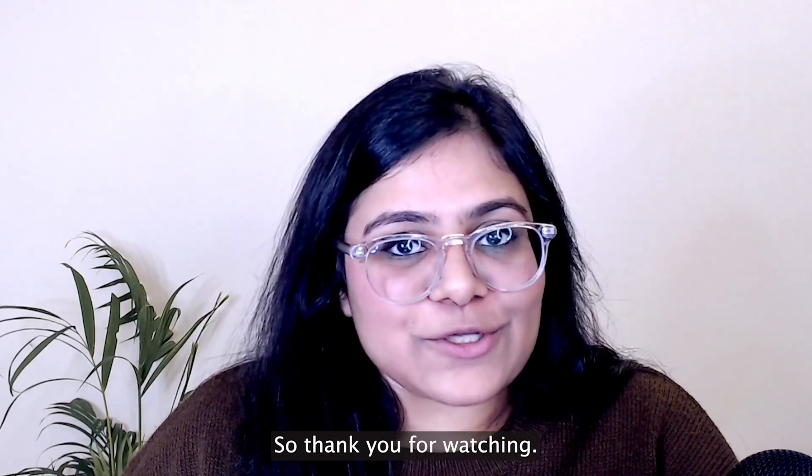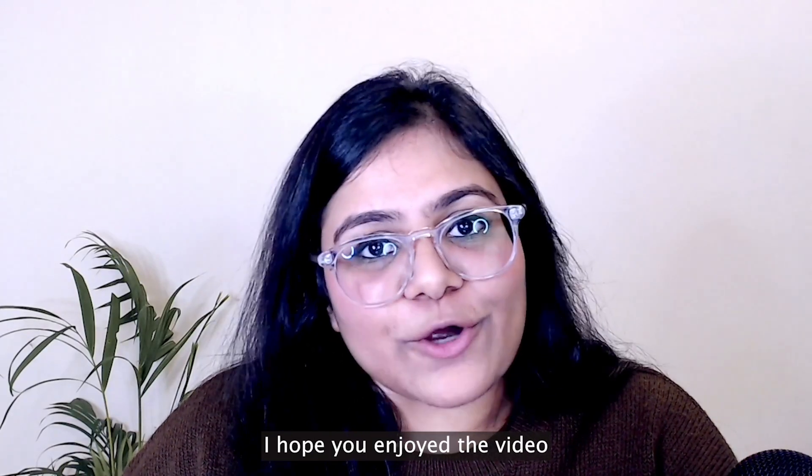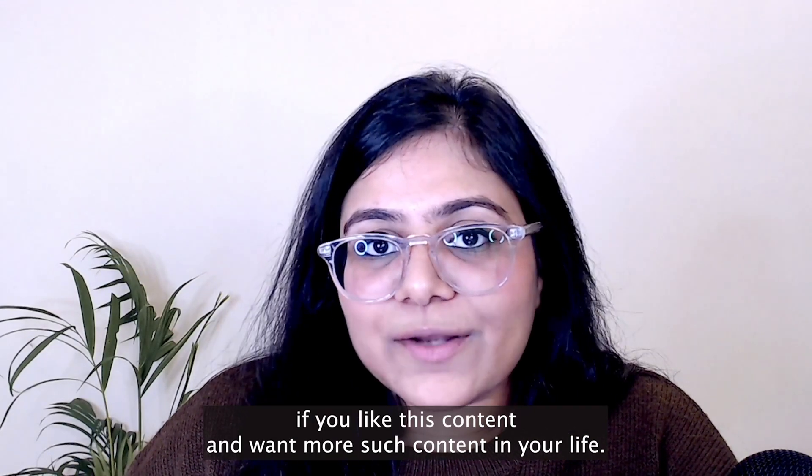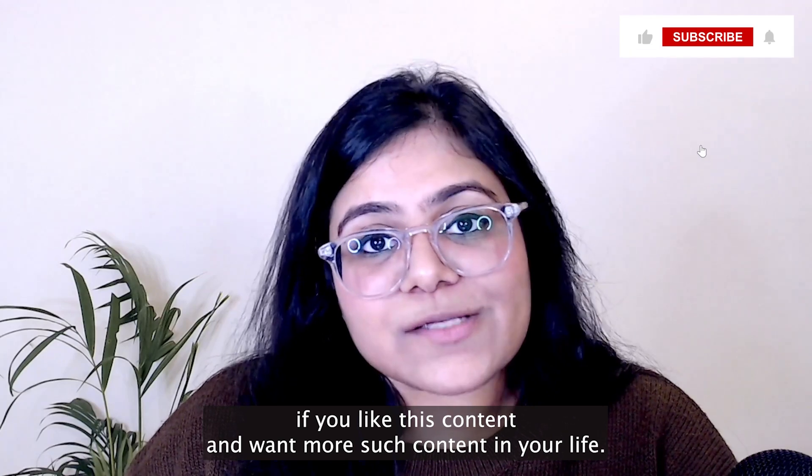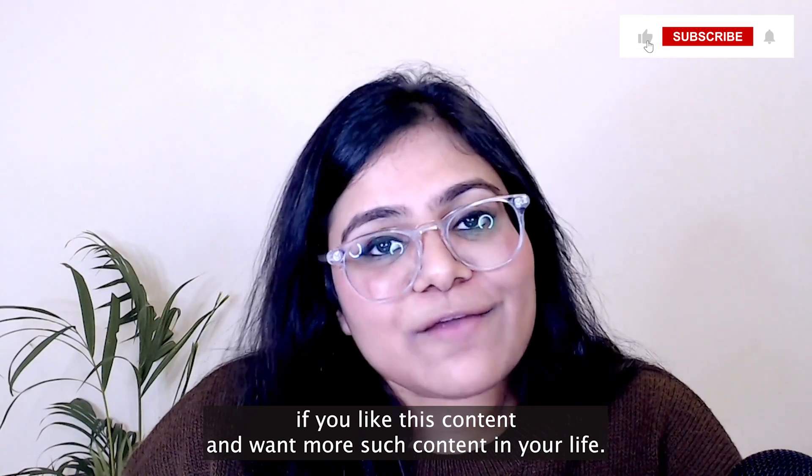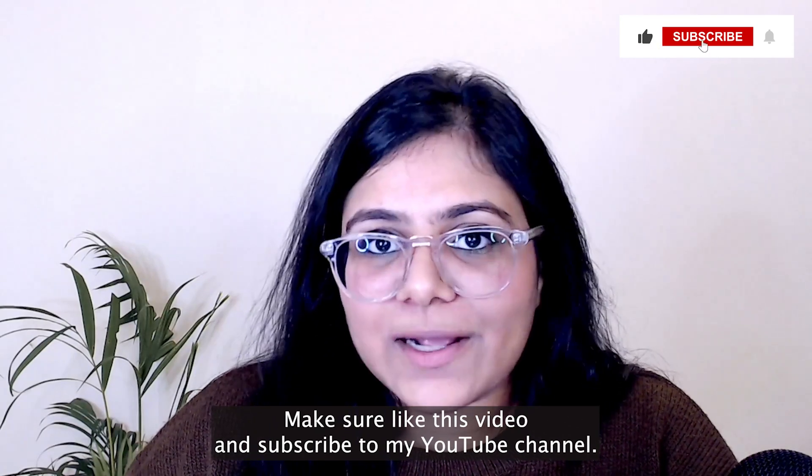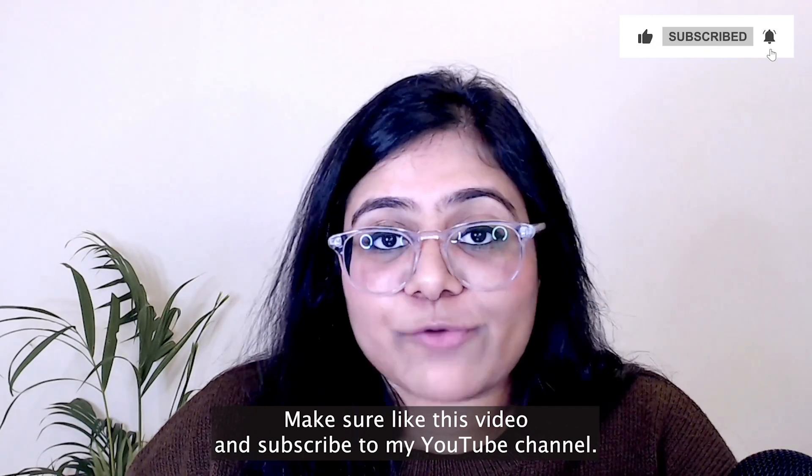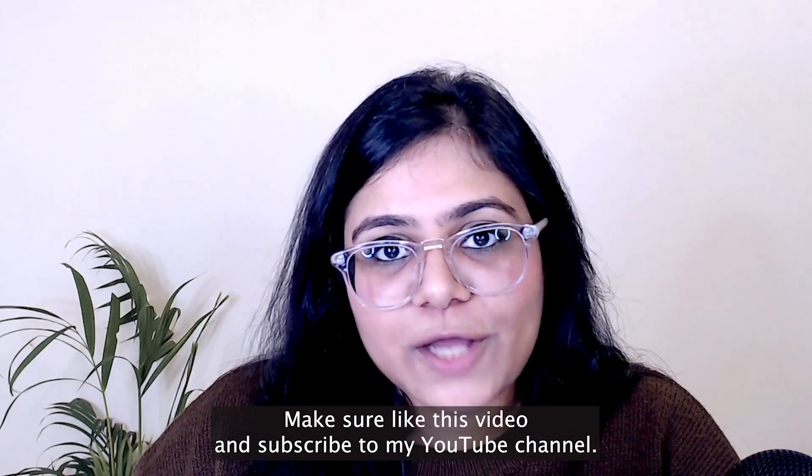So thank you for watching. I hope you enjoyed the video. If you like this content and want more such content in your life, make sure to like this video and subscribe to my YouTube channel.